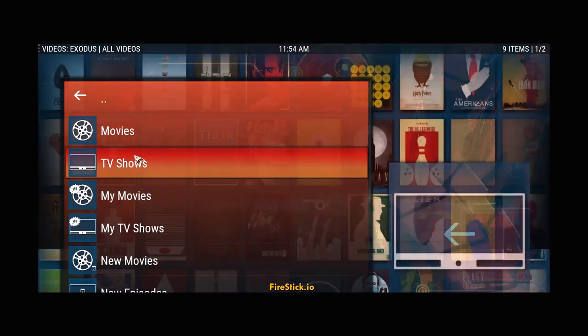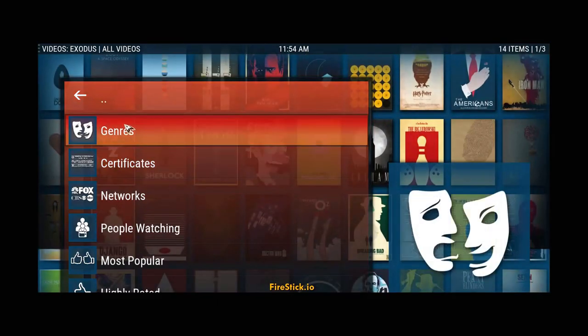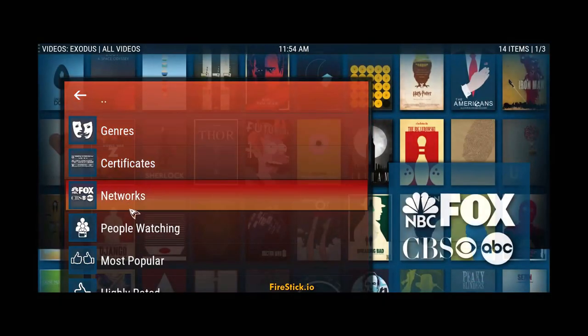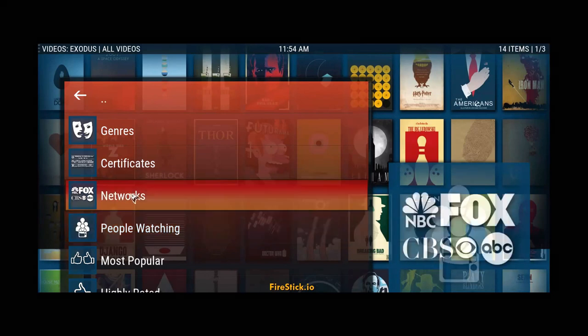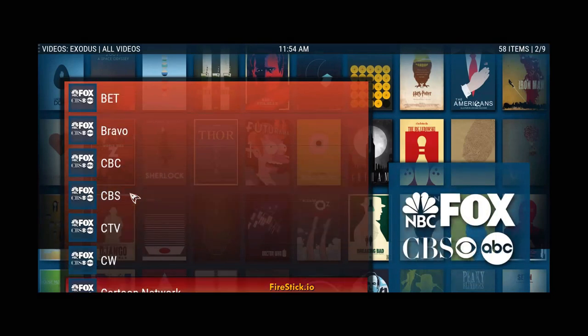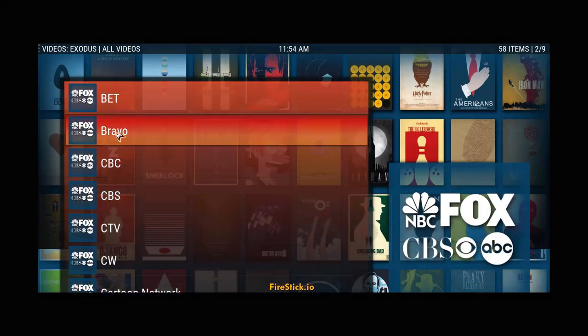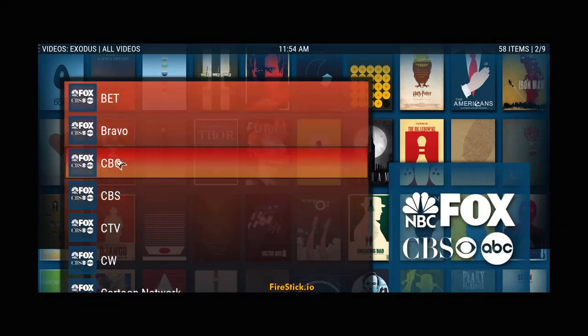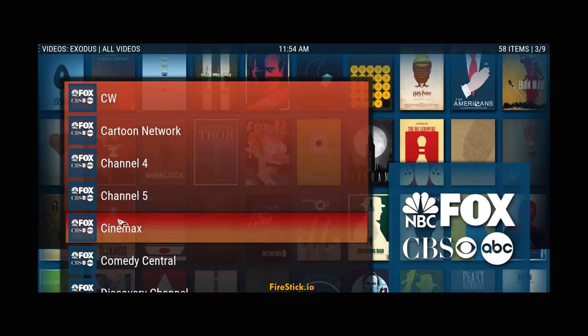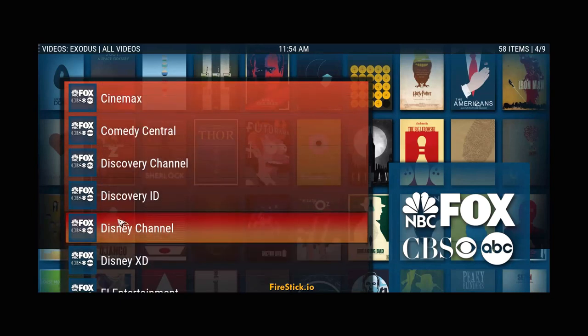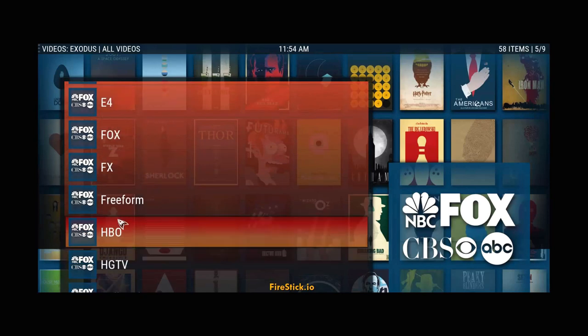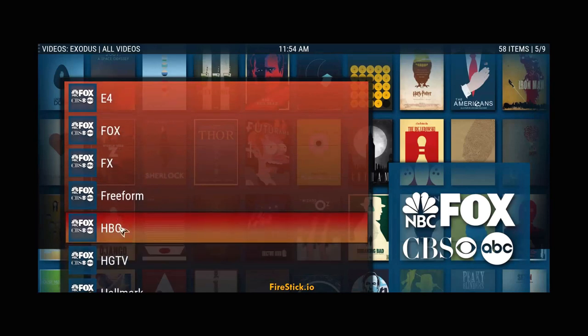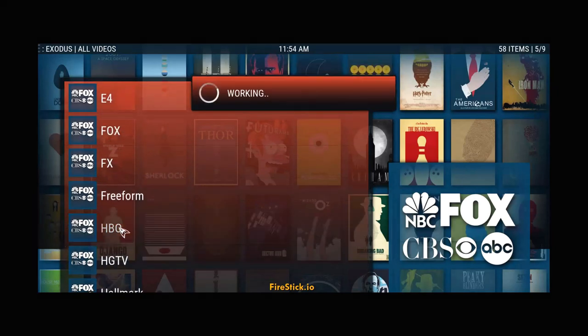You want to watch a TV show? Come back. Click on the TV shows. OK? What are people watching? Let's just go to Networks. Here's BET. Here's Bravo. CBS. So, just pick one. Discovery. E. Fox. FX. HBO. Go to HBO.